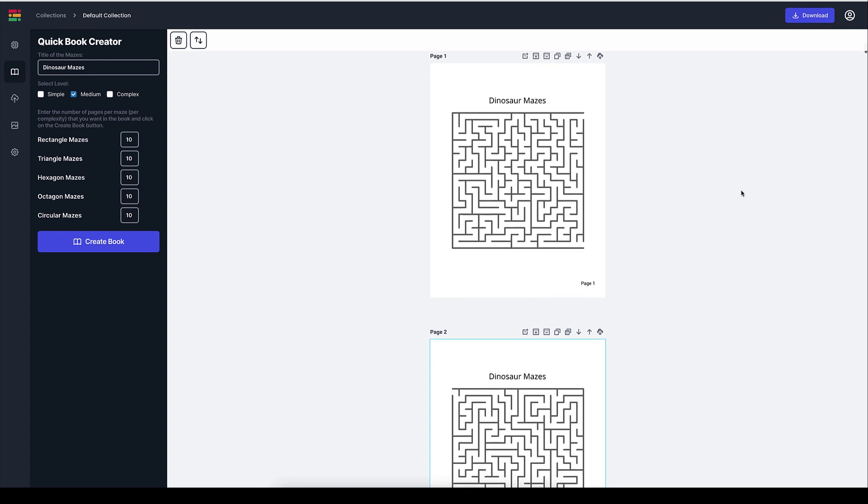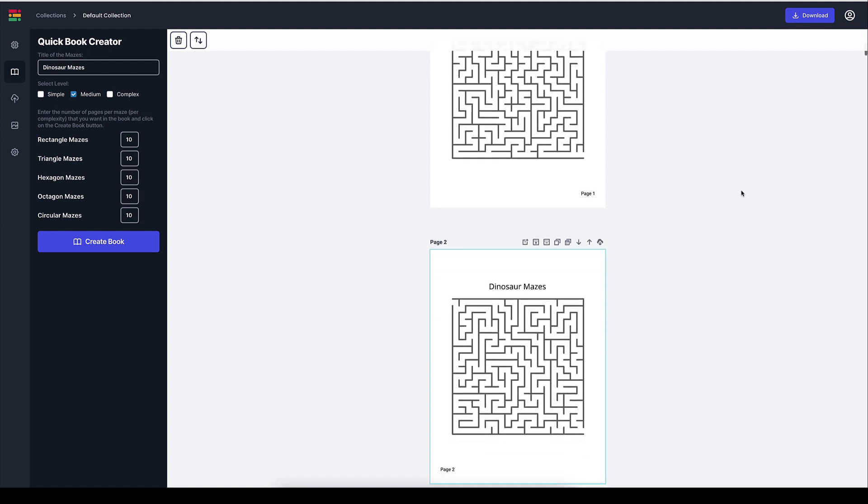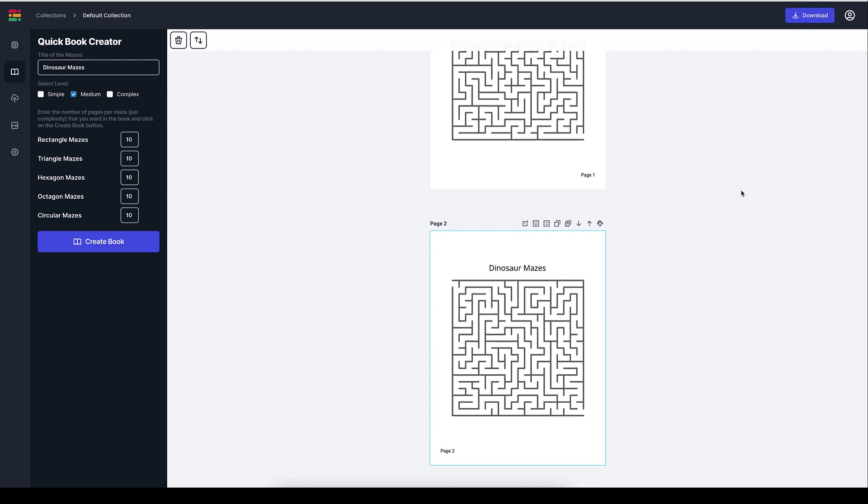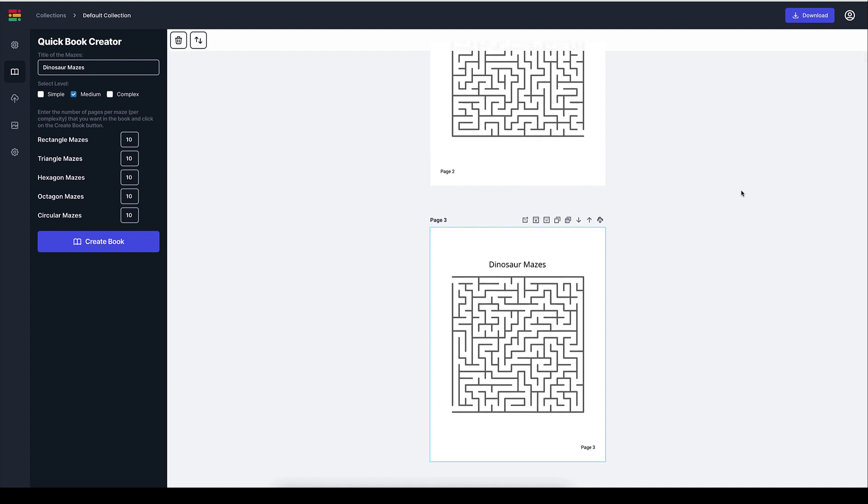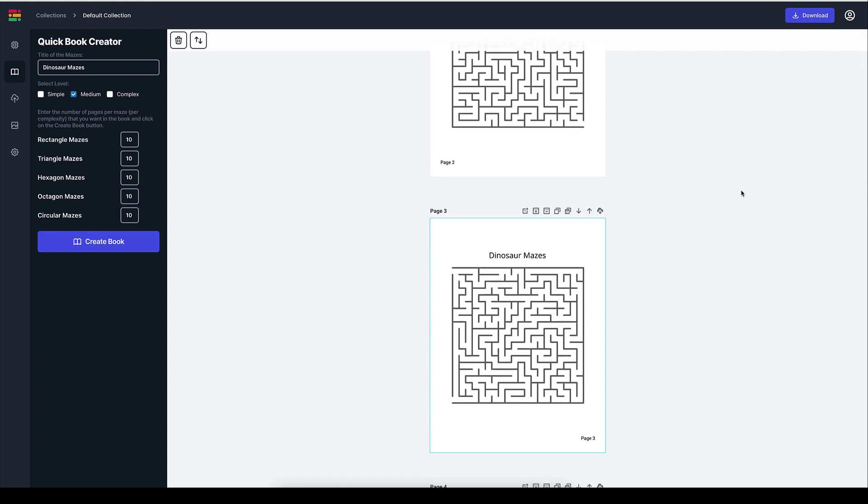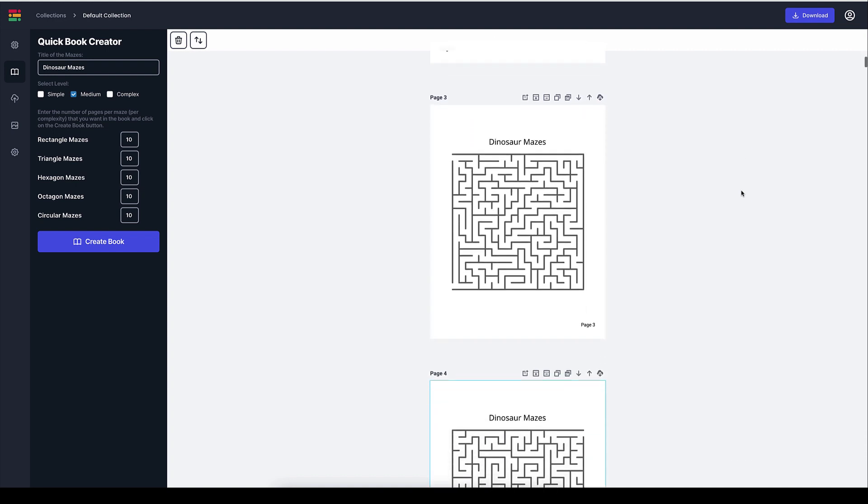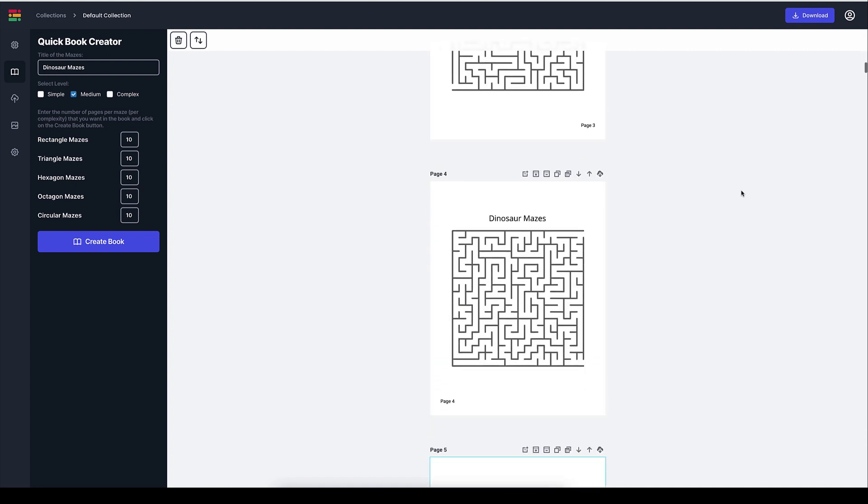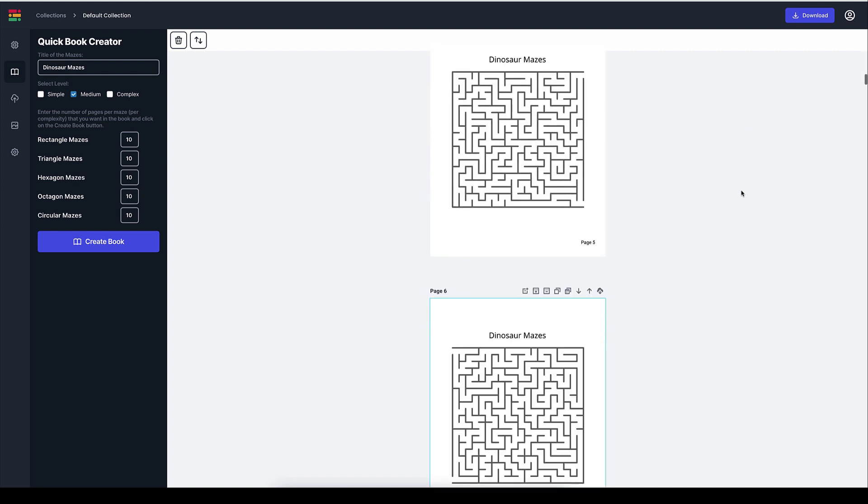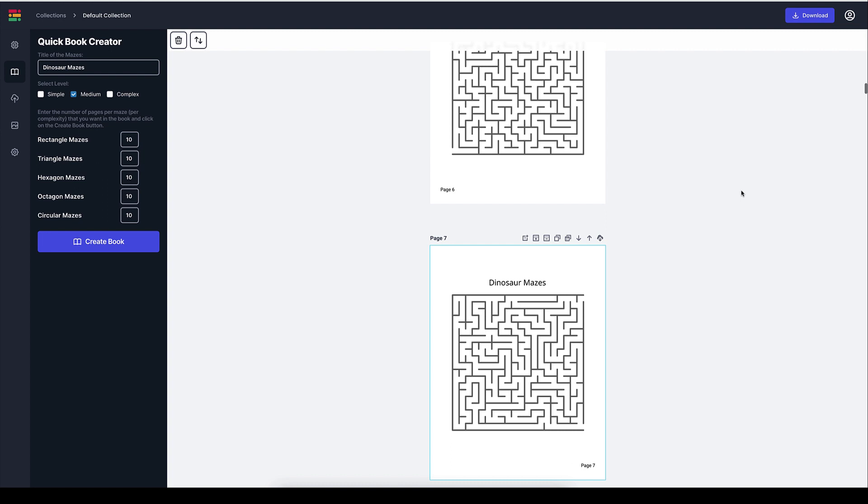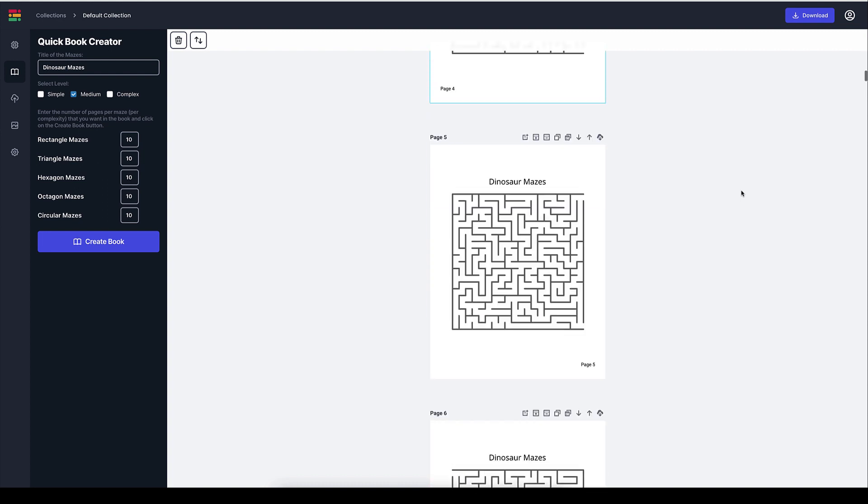The book is created with the different mazes here that we see. And they're all different. Pretty amazing, right? Now, if we want to go ahead, again, differentiate our mazes,